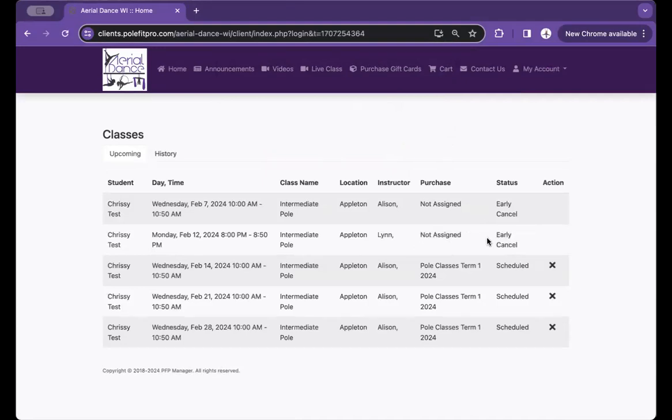As long as you are at least four hours before the start of the class, it is considered an early cancel and you can go in and reschedule your class.